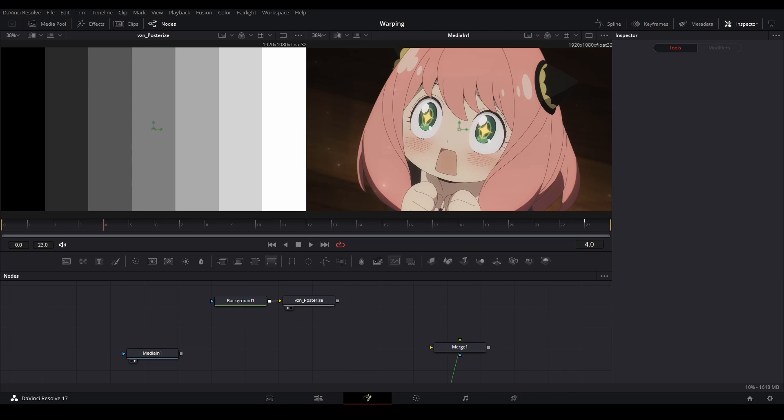All right, so I just wanted to make a quick video about how displacement works in DaVinci Resolve because it's a little bit different than After Effects.